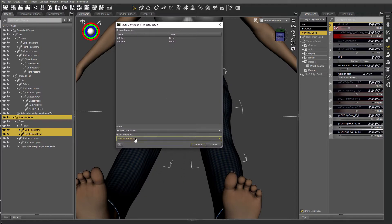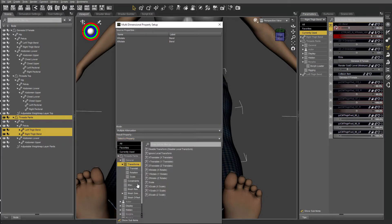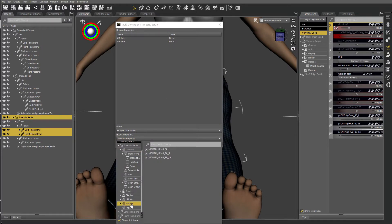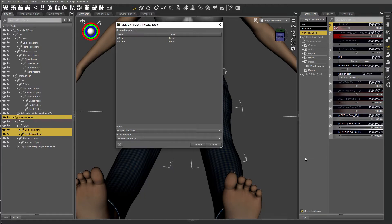Under select the property, find the morph that you just created and accept.